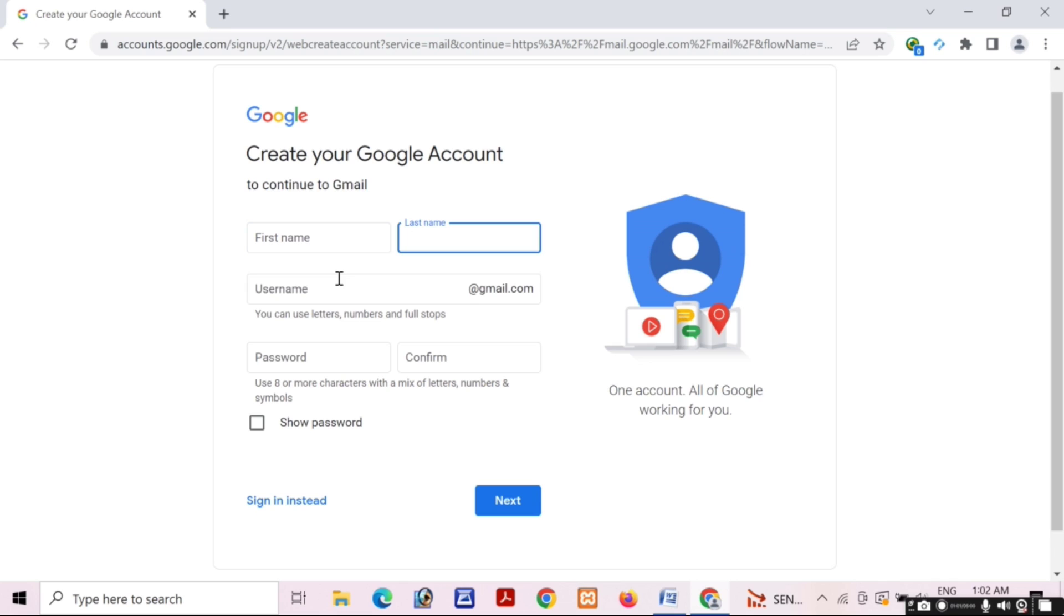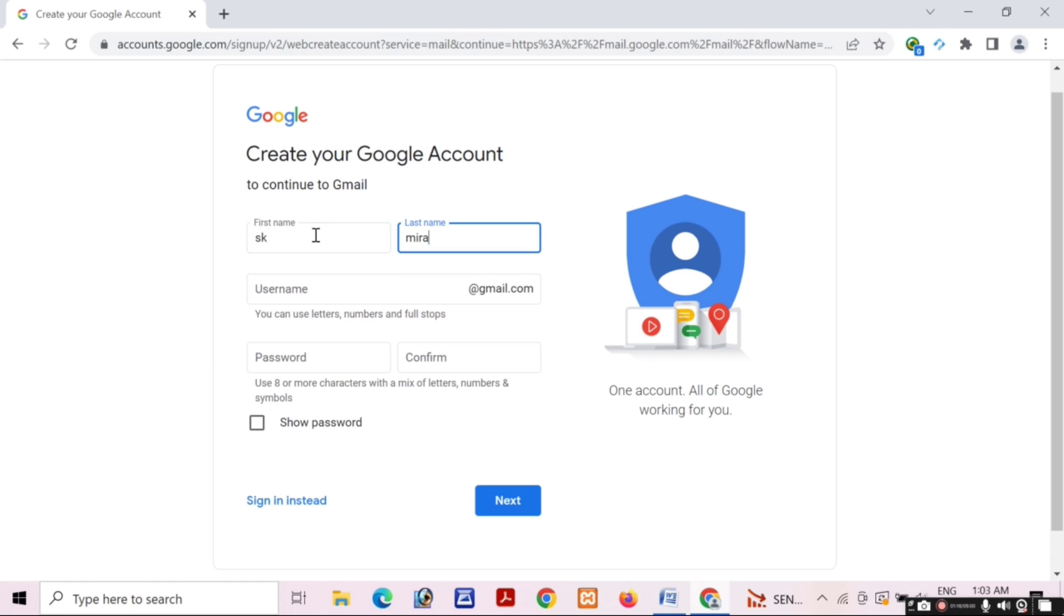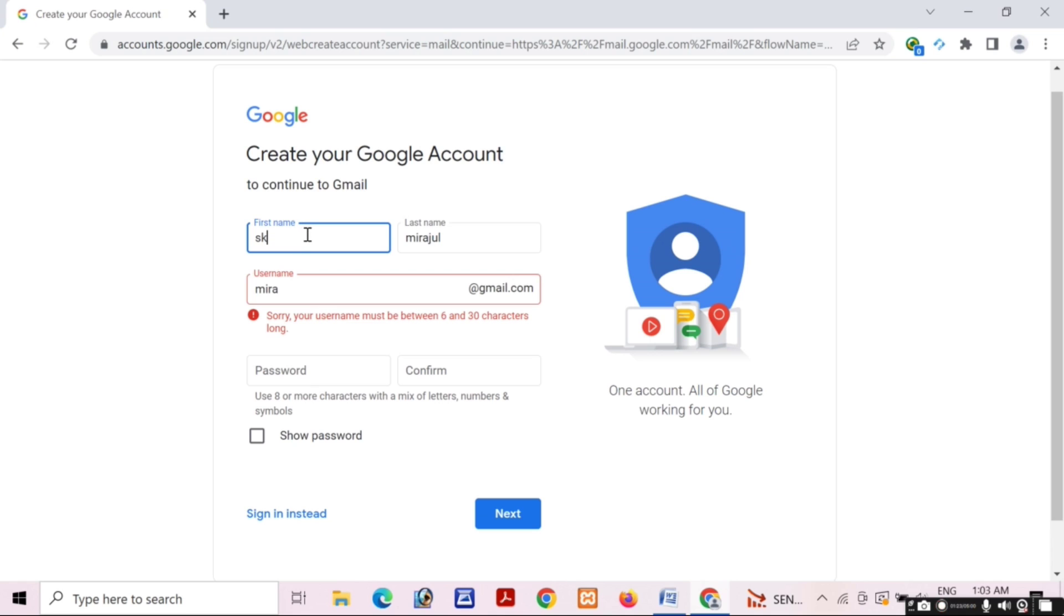I will fill in my details carefully. My first name is SK, and the last name will be 107. I will submit it and create a unique username.